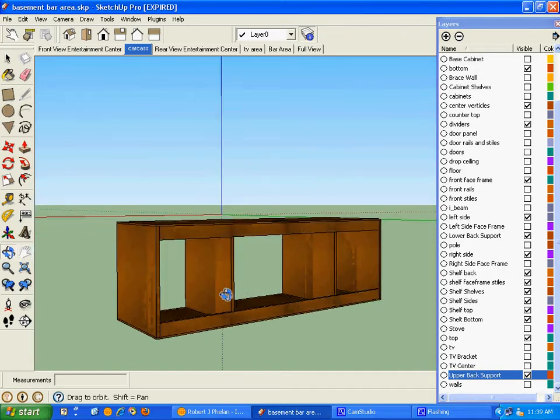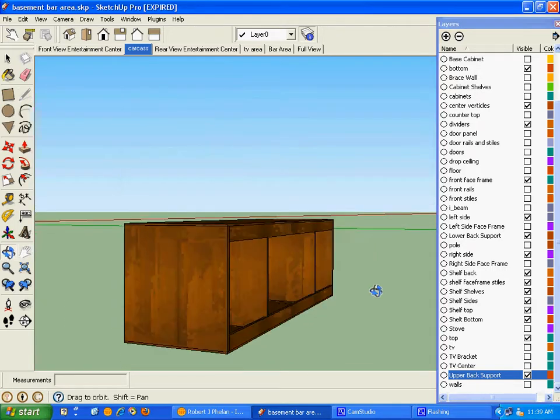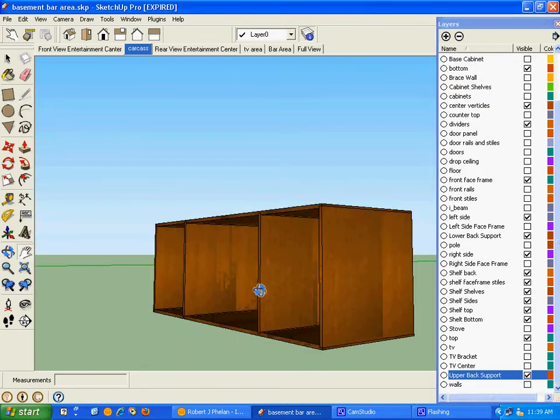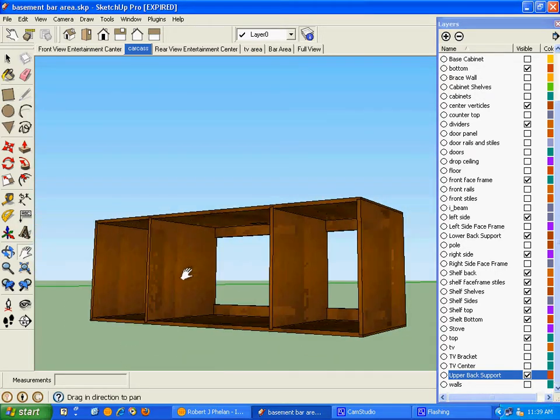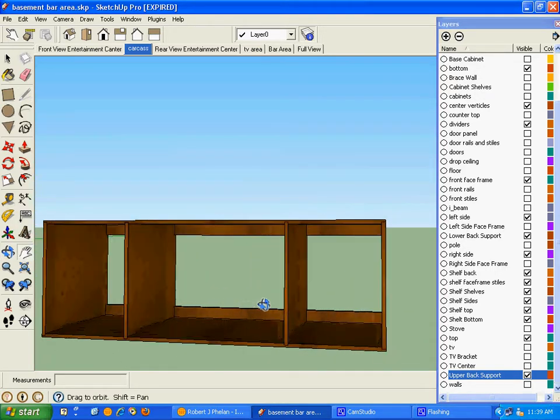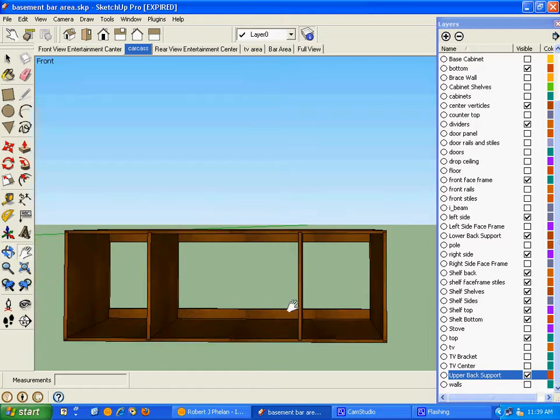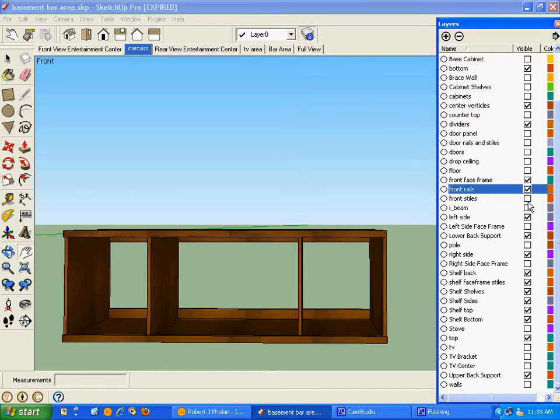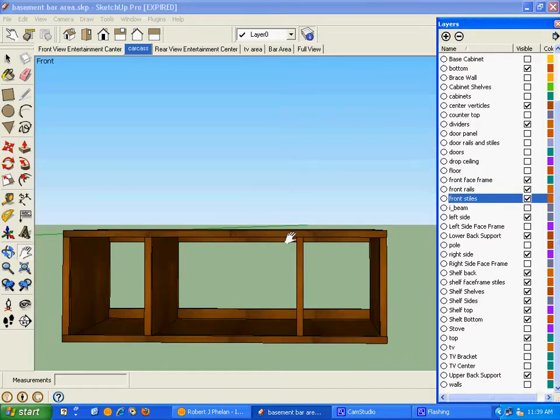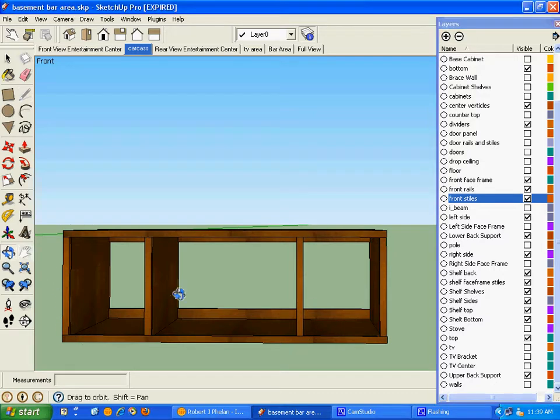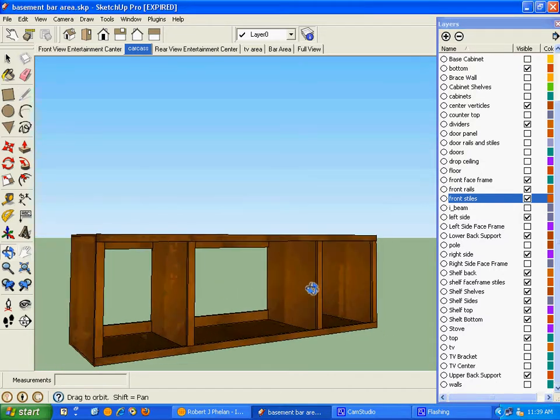This will keep the unit from racking back and forth and keep it square. On the front, obviously the face frame with the rail and styles will cover up the edges of the plywood on the sides.